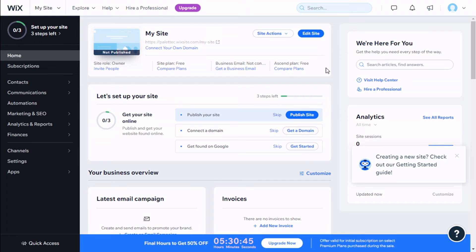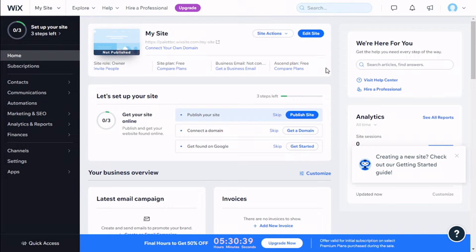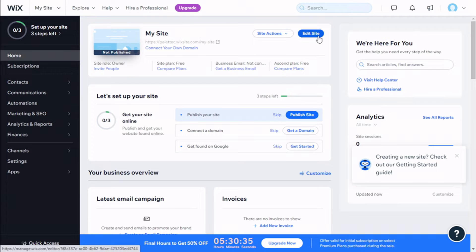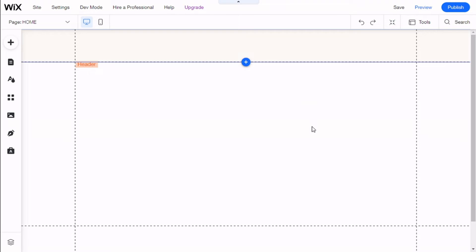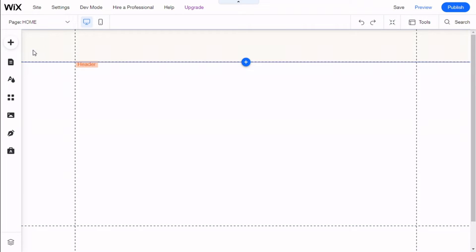Hello, this is Chris from Palettex, and in this video we are going to learn how to add an image slider to our Wix site. To do that, we need to go here to the top where it says Edit Site, and we are going to click on that. There we are. Now we are going to the left and click on the Add button.